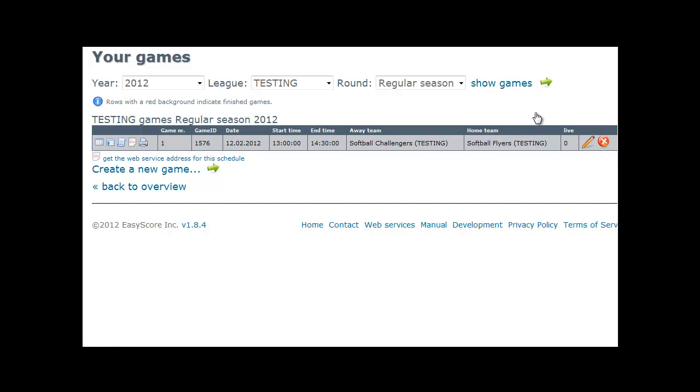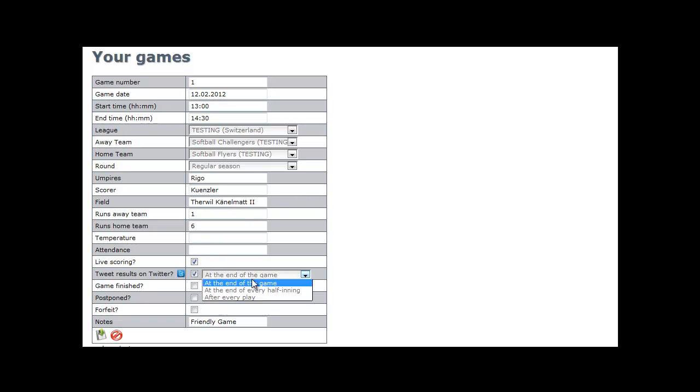When scoring a game live, you can indicate this in game settings by checking the appropriate option. You can also have instant text updates sent to Twitter, either after every play, after every half inning, or just at the end of the game.